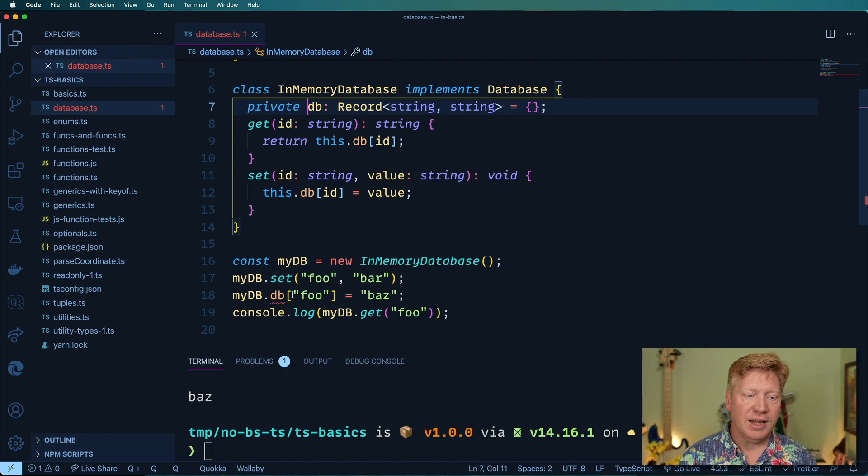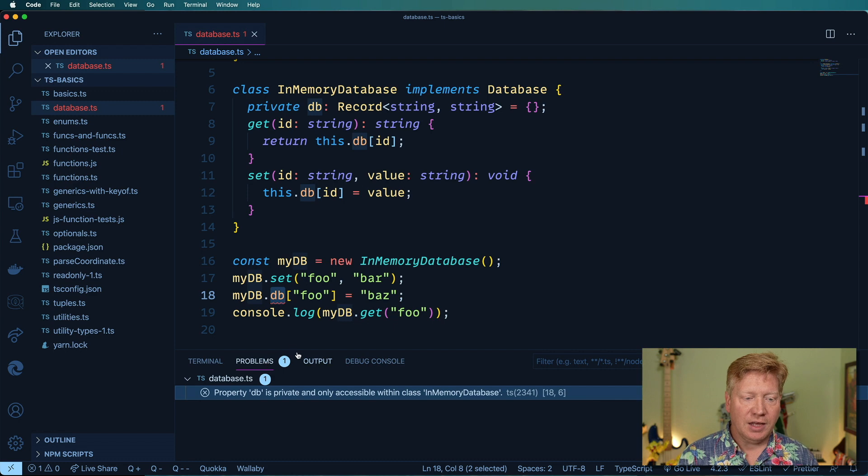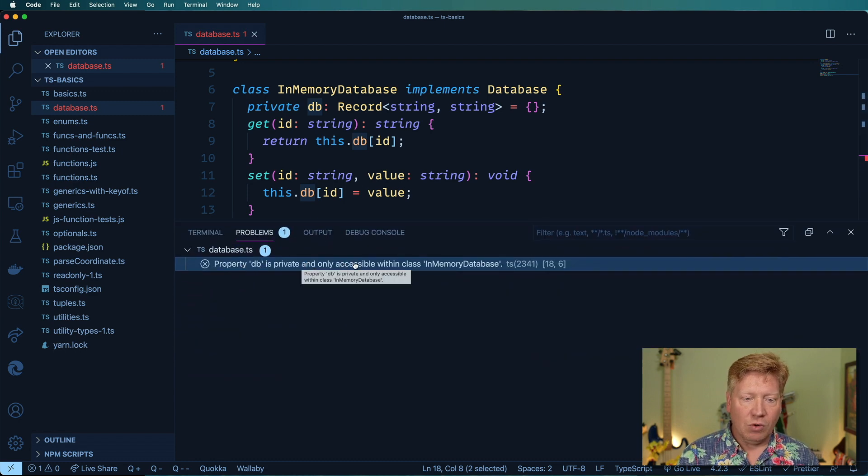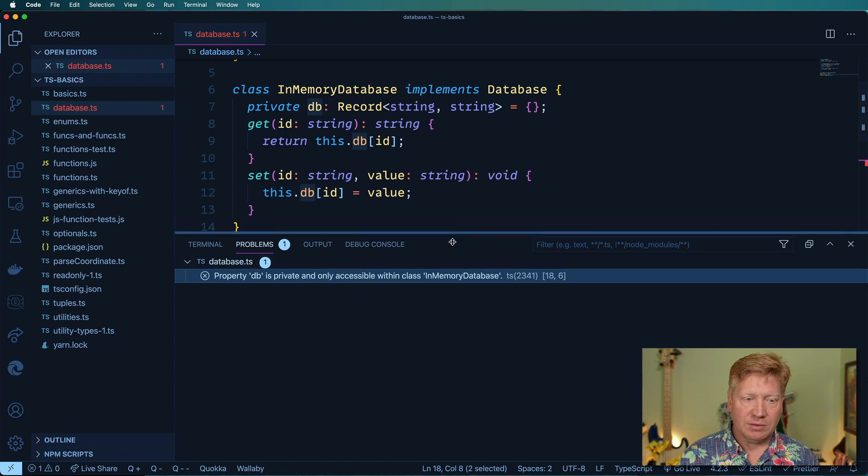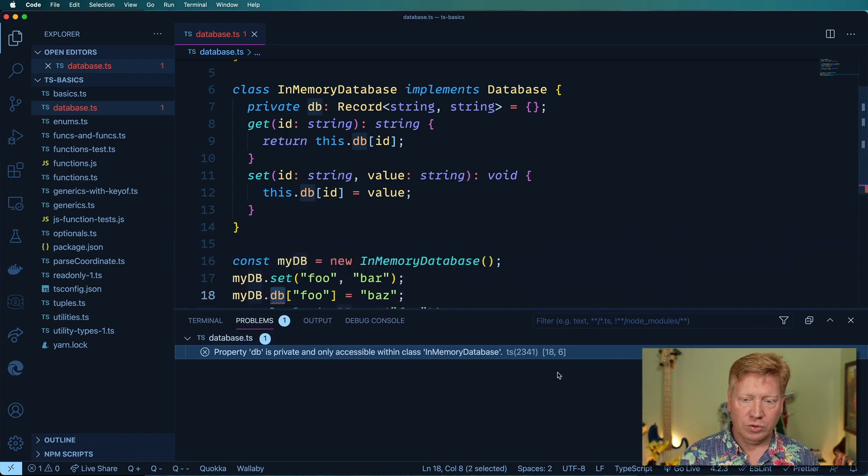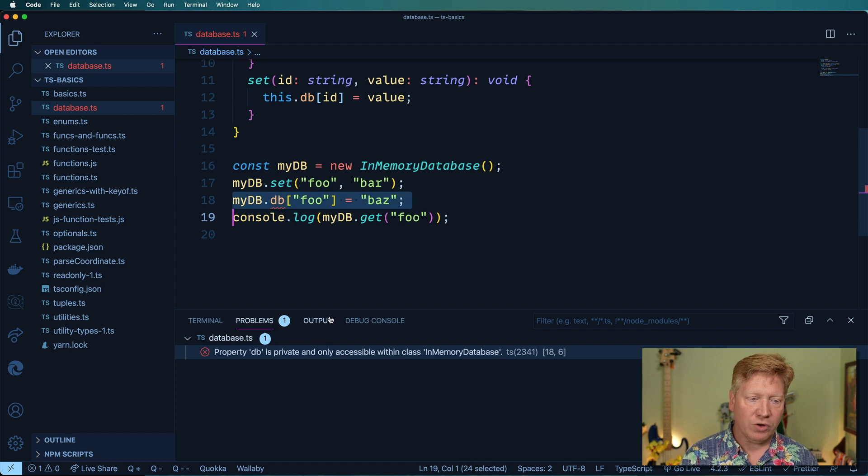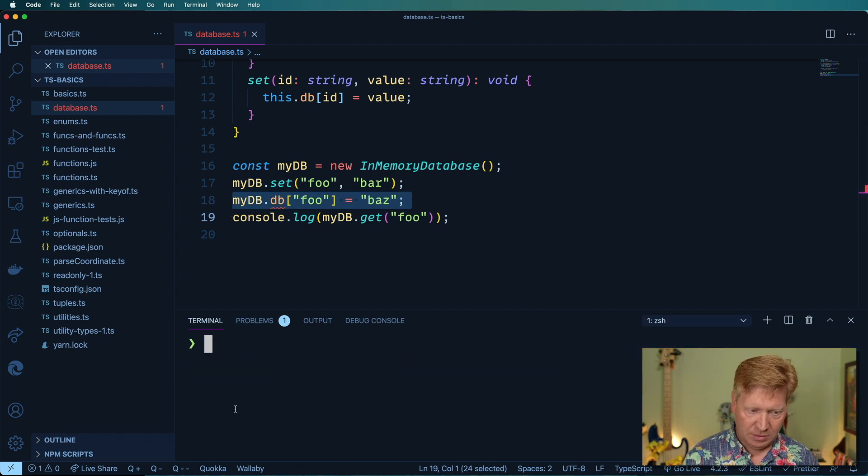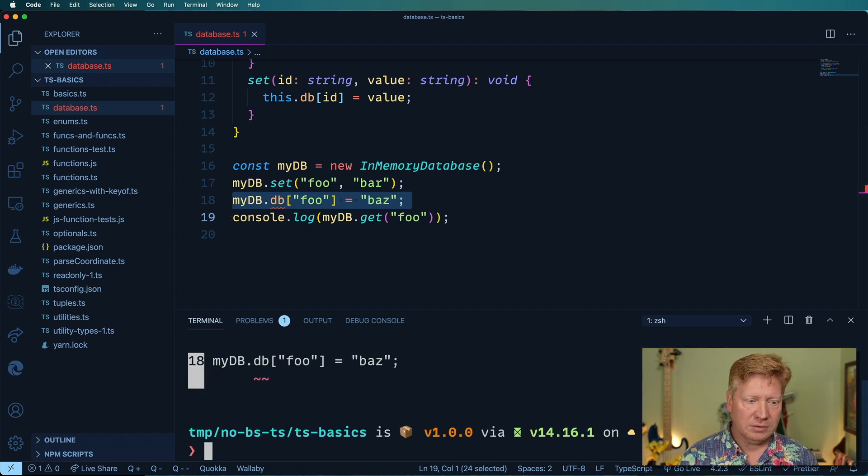Now we can see that we get a little red squiggly and it's telling us that the property db is private and only accessible within the class InMemoryDatabase. That's great. If we were to try and run it we would get the same thing, wouldn't run our code.